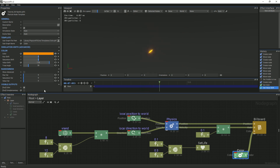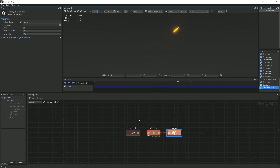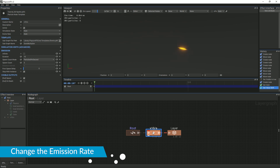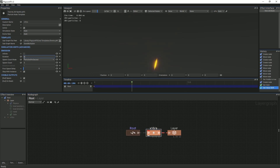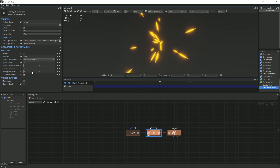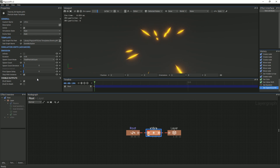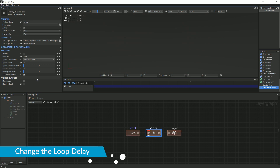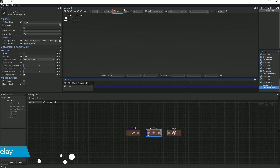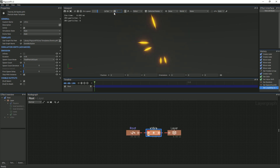Return to the root menu and select the multiplier node. In the Properties panel, under Emission, change the duration to 0.05 and the spawner count mode to Total Particle Count. The particle system is restarting too often now. In order to fix this, we will change the duration of the loop to 1 and click the loop button. This will make the system restart every second.